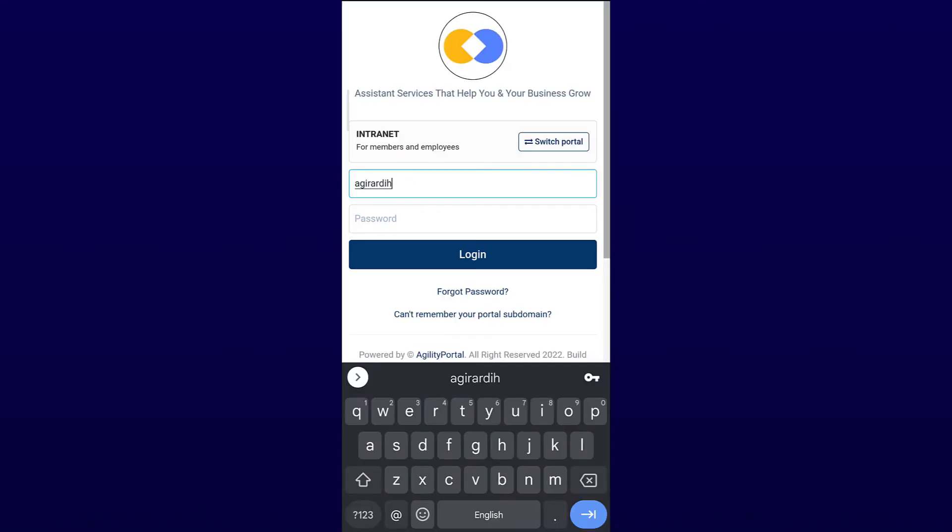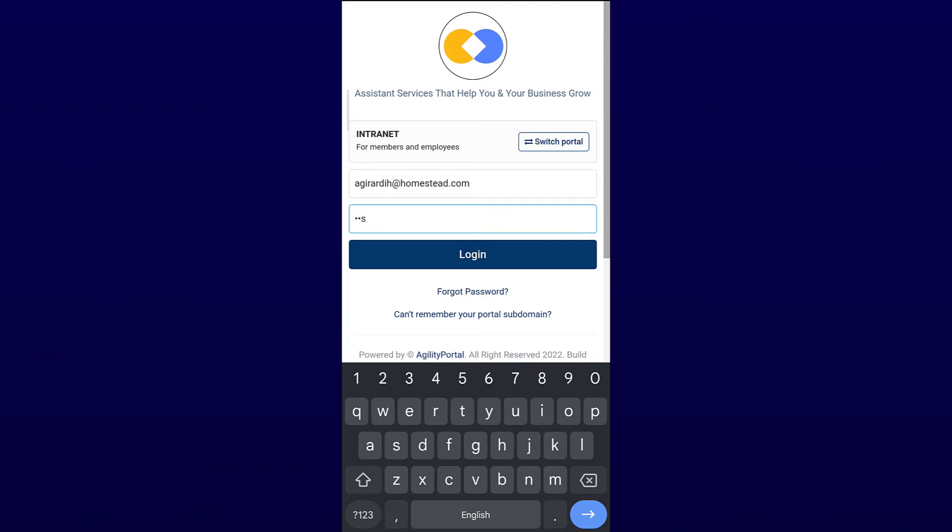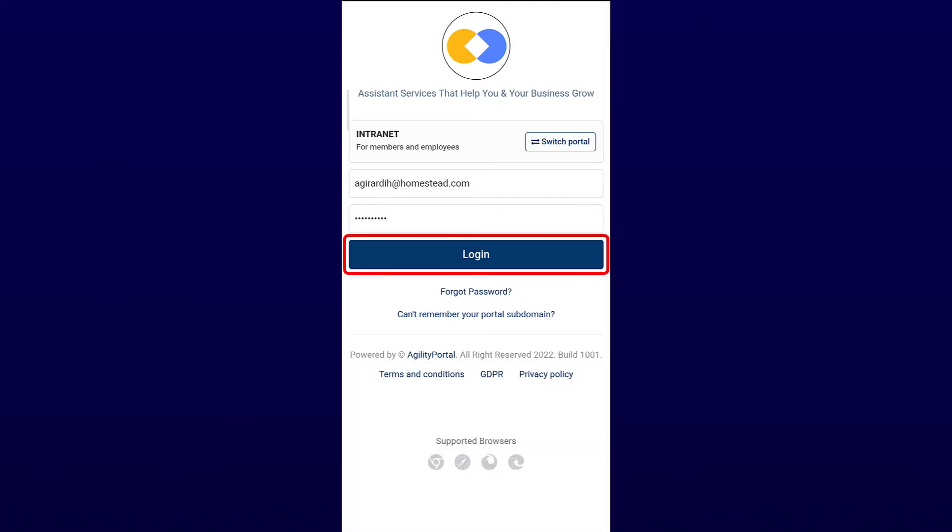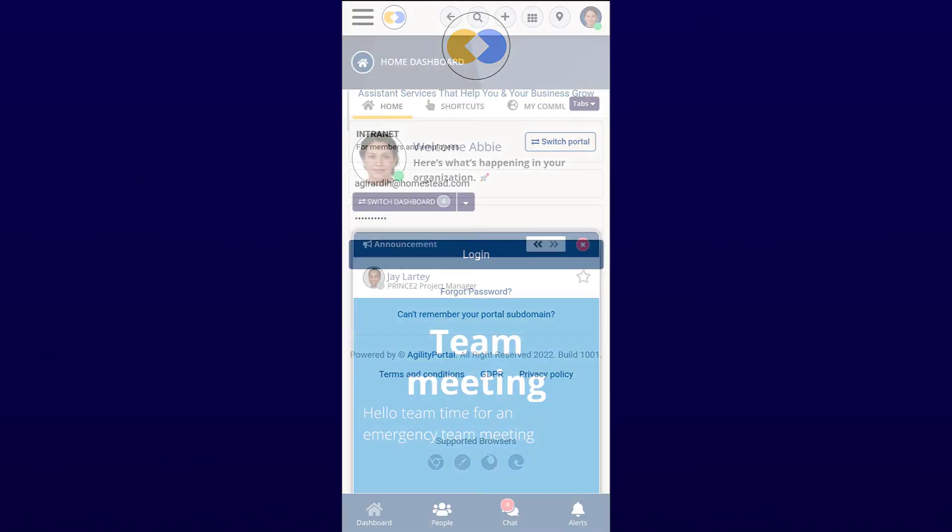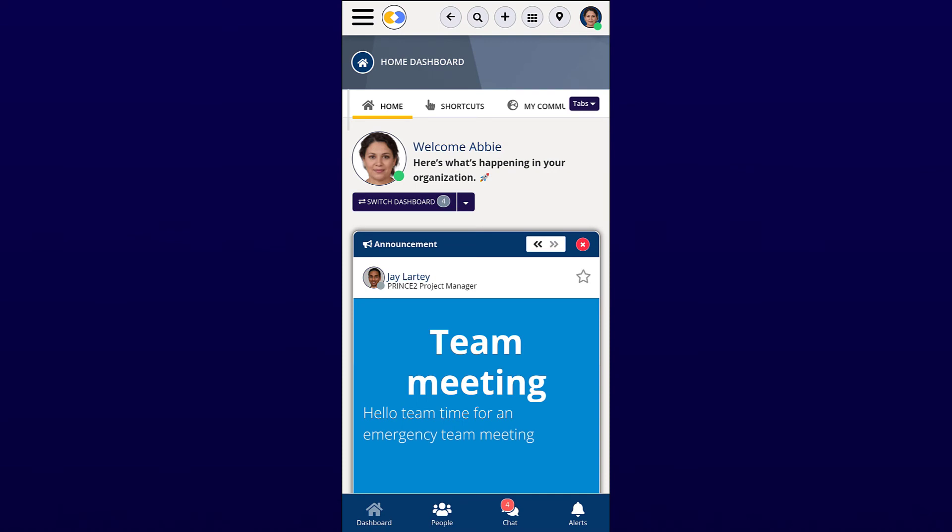Now enter your email associated with your account, and then enter your password. Tap the login button and you're all done. You have now logged in to the Android app successfully.